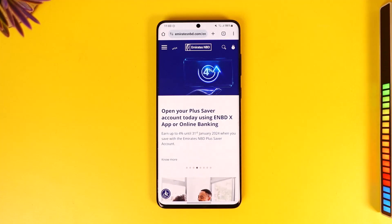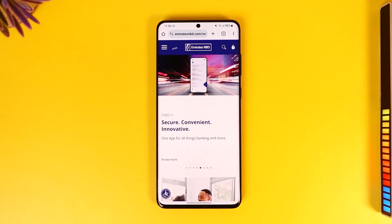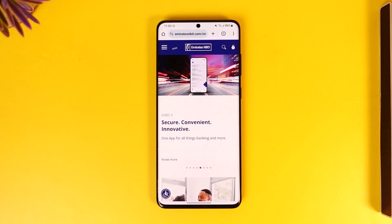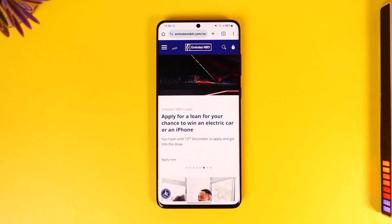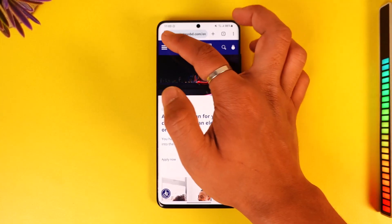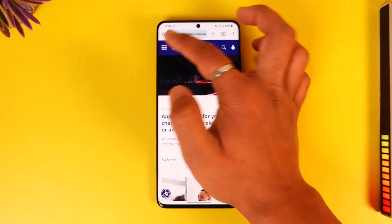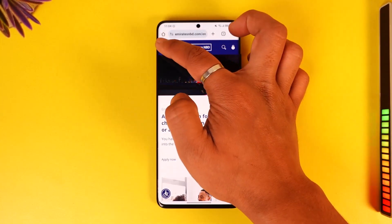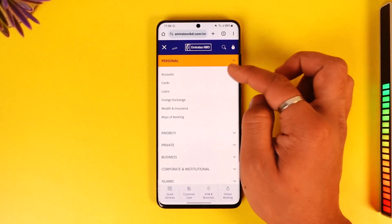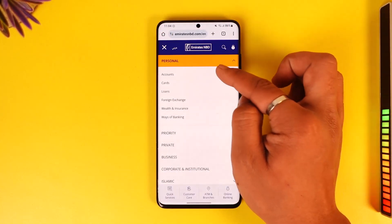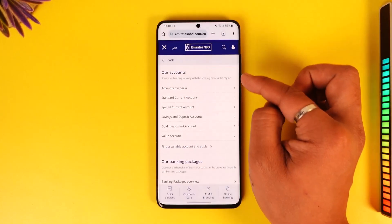First of all, go to emiratesnbd.com. You'll see this interface where you need to tap the three lines option from the top left of the screen, and then go to the option called 'Account'.